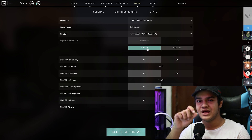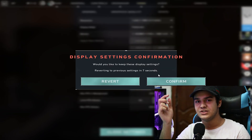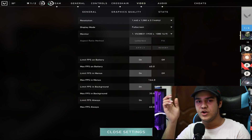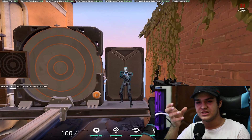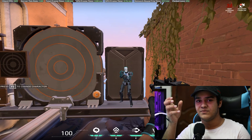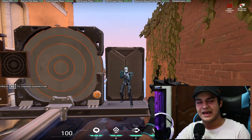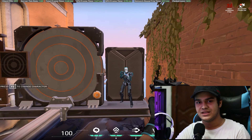Once that's selected you need to press apply, which appears down below. Once you do that it will ask you if you want to revert or keep. You just press keep and that's as simple as that.